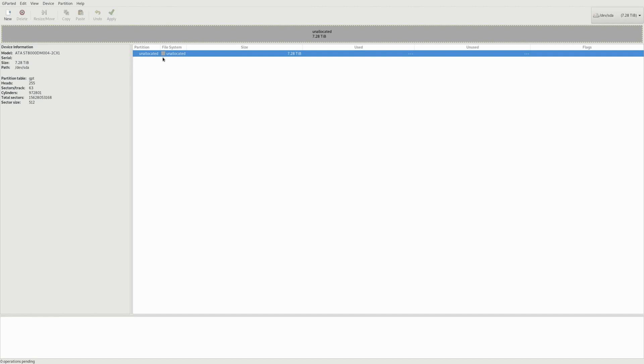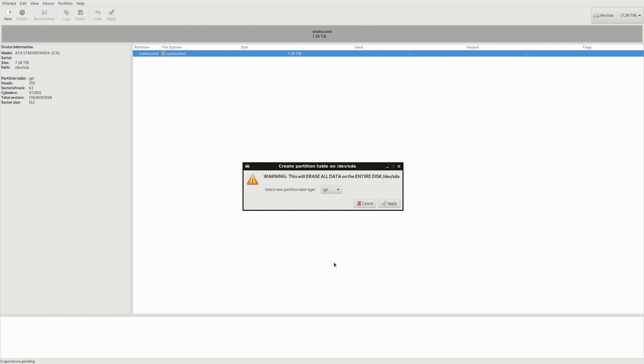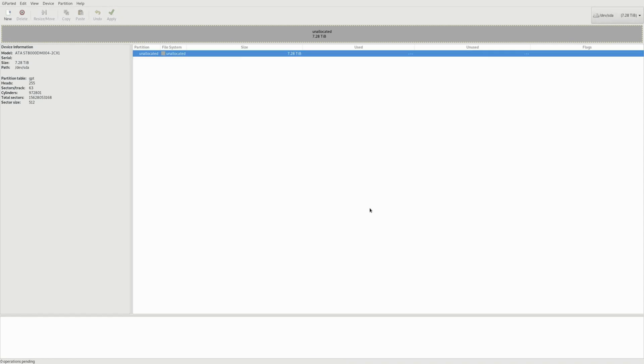So we get our empty new drive right here and we need to create a partition table. We select GPT. Apply. Let it do its thing.